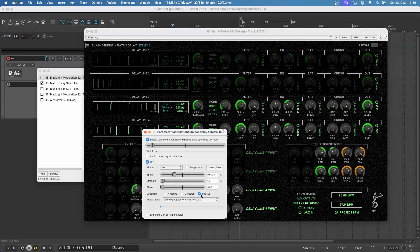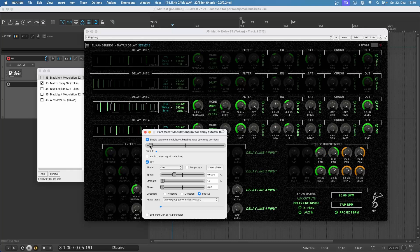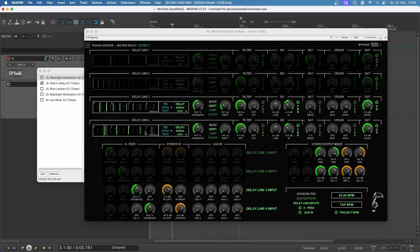This time it's set to positive and it has a little offset — you can see that when I move this offset it changes. You have to click around and figure out what suits your needs with these automation settings. Now I have this automation done, so let's hear what happens when we automate the delay time.